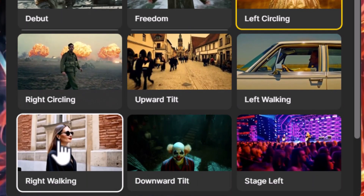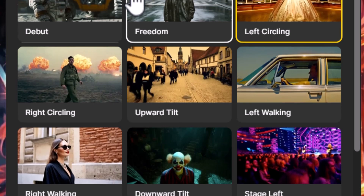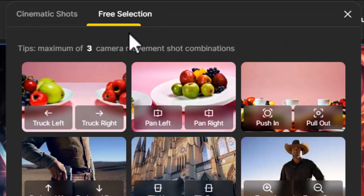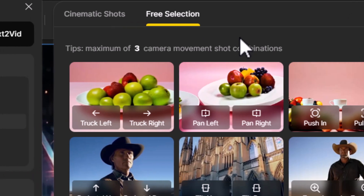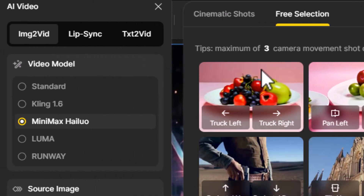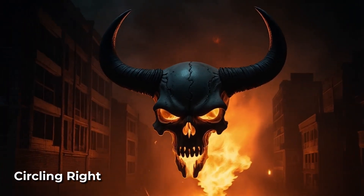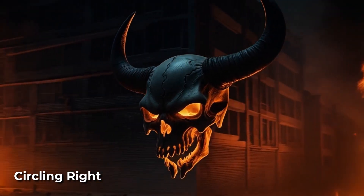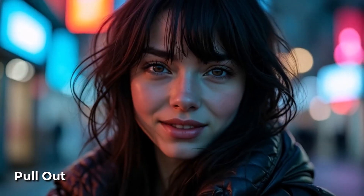You can see by hovering over each tile exactly what each one does, so you can experiment with it. The degree of movement may vary depending on your image and prompt. You can still work with free selection to see what results you can get, but remember — in order to access these camera angles you need to make sure the video model is set to Minimax Halo.